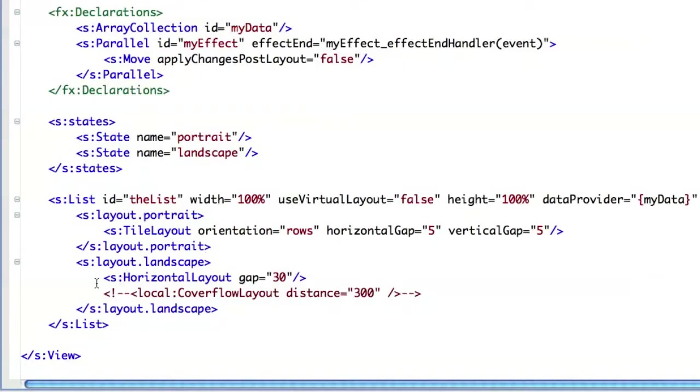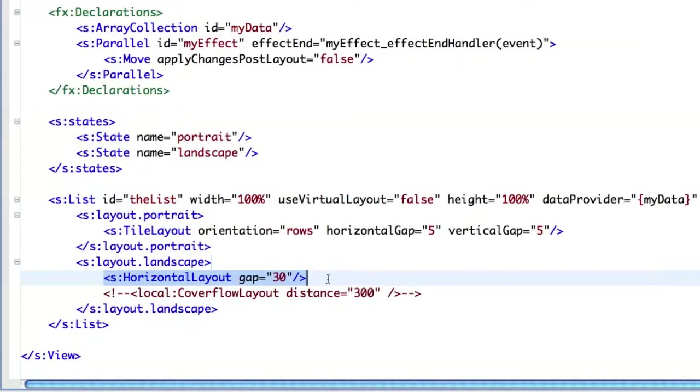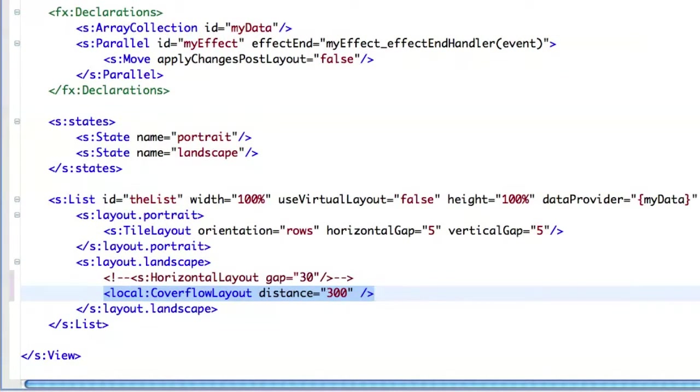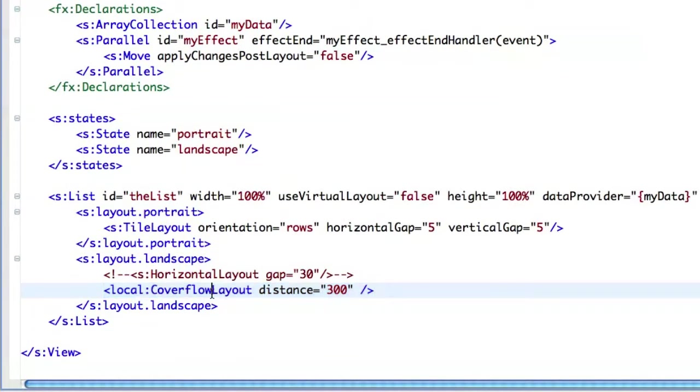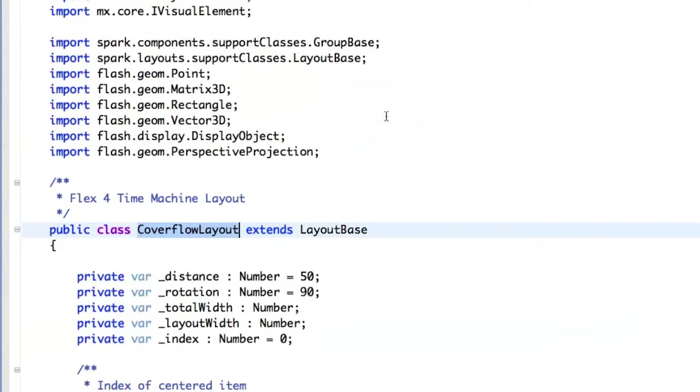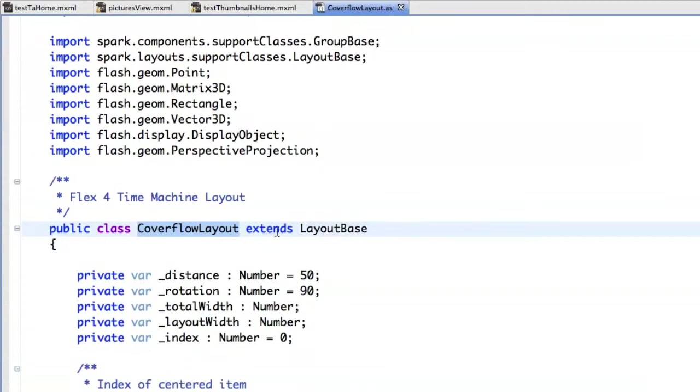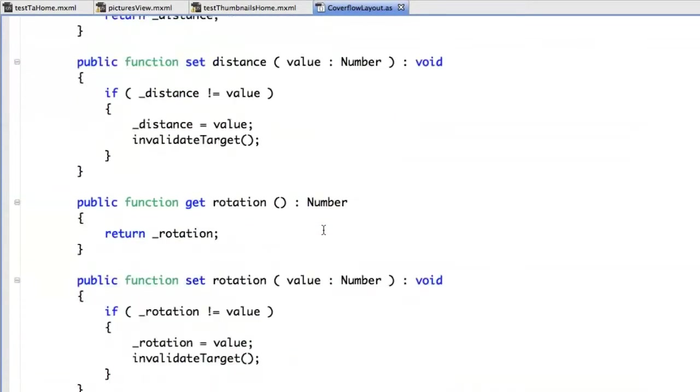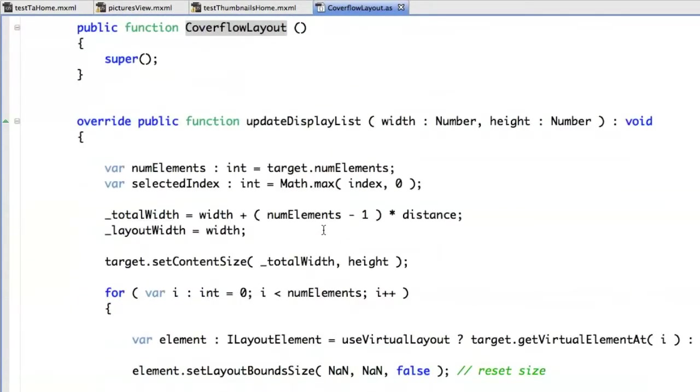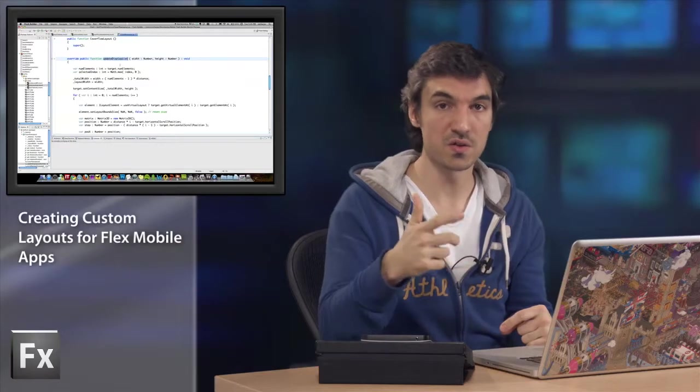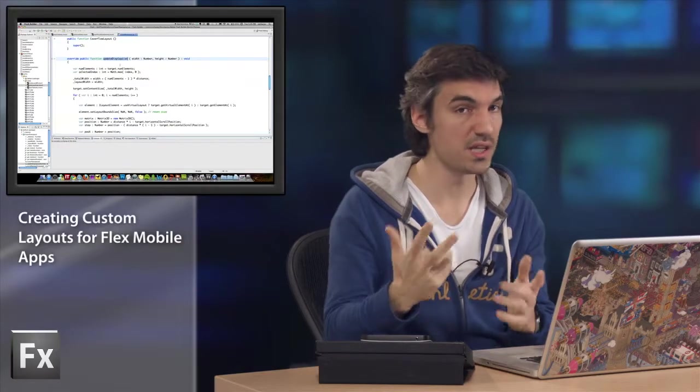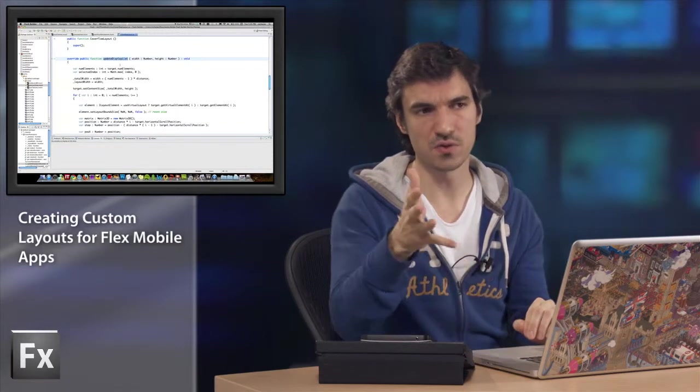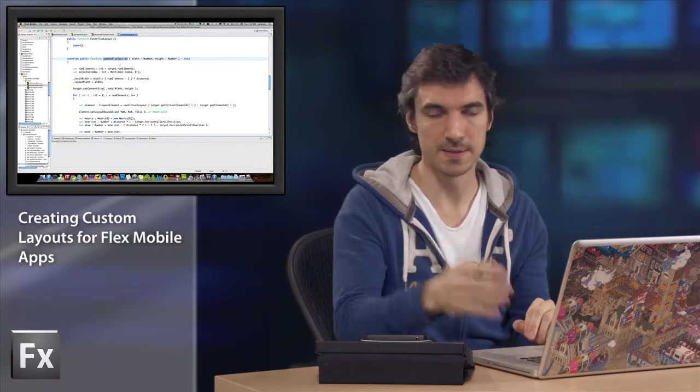So I will update my code here and say that if we go to the landscape mode, I want to use a custom class, which is the CoverFlow layout. So I can just go in to show you how it works. It extends the layout base class. And then you just need to override the update display list. And for each element, you can just return the coordinates. And you can also use 3D coordinates, since now we have three axes. And it was introduced in Flash Player 10.